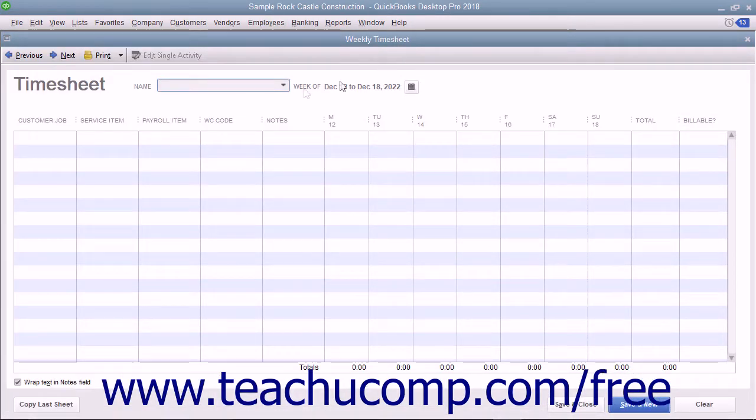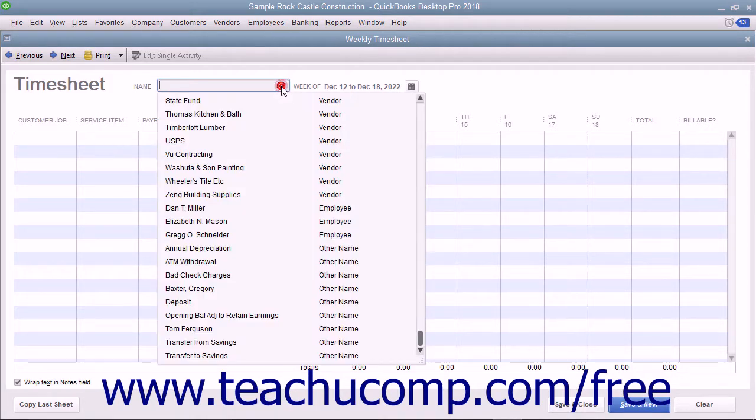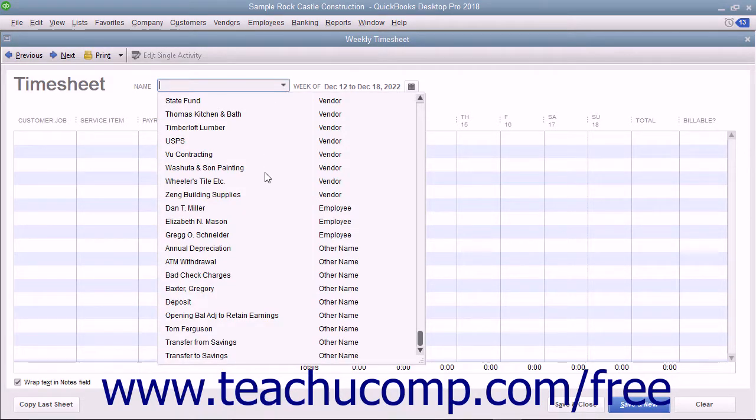In the weekly timesheet window, use the name drop-down to select the name of the individual for whom you want to view or track time.